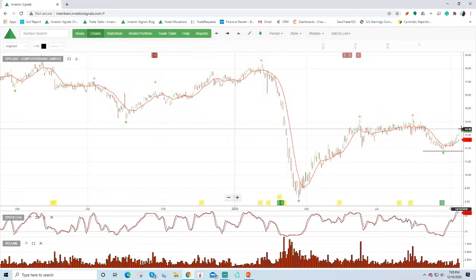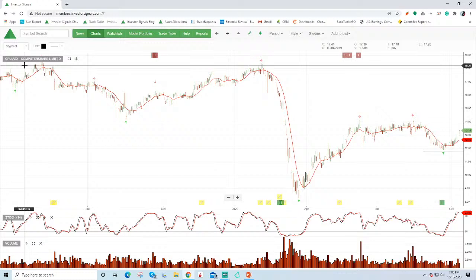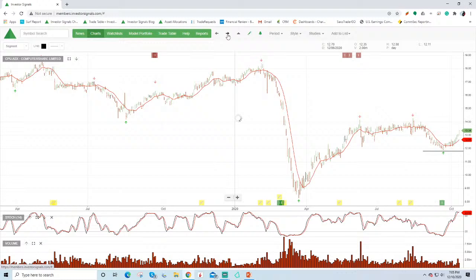The fundamentals that are driving the rally here in computer share. We saw a takeover bid for LINK today at $5.20 per share. LINK's obviously the competitor of the alternative registry service to computer share and that's helped to create buying interest in computer share as well. So that's pushing higher. So for the moment, as long as it trends above the average, stick with the long side of that.